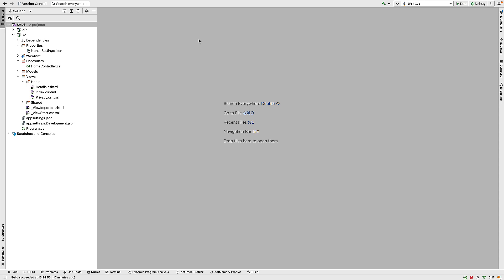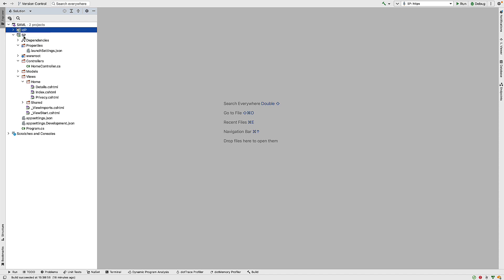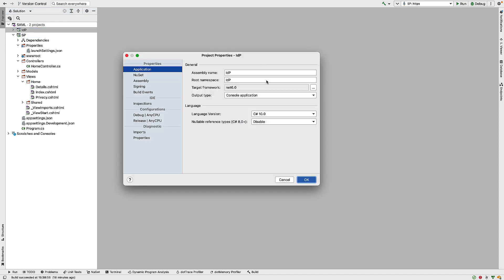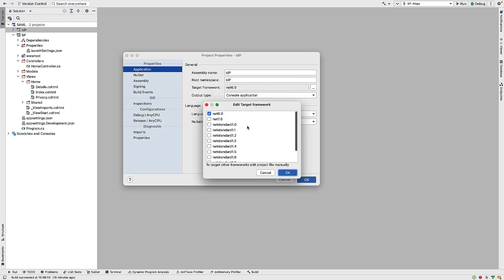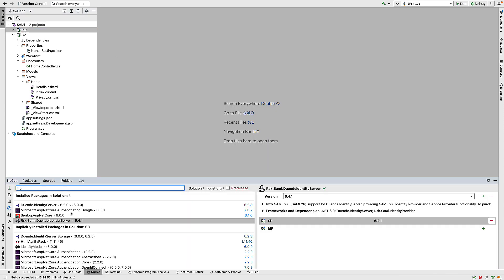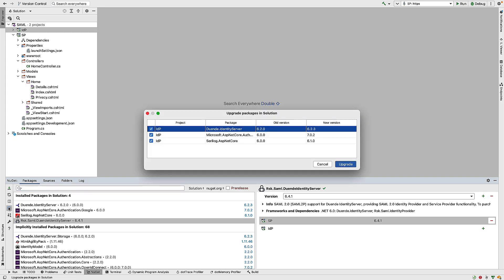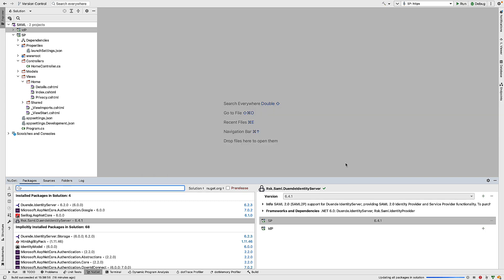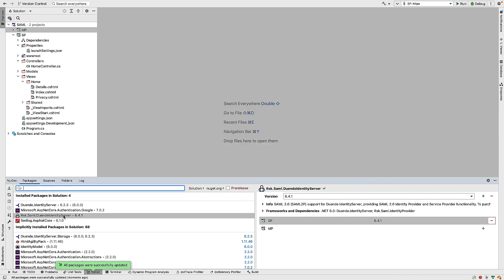So this comes as a basic installation of identity server, and I want to add SAML 2P to it. So the first thing I want to do is to make sure that we're running on .NET 7 here. I bring up the properties for my identity provider project and change that to .NET 7. I then want to make sure all of my packages are up to date. So in the NuGet window, click on Update to update everything.